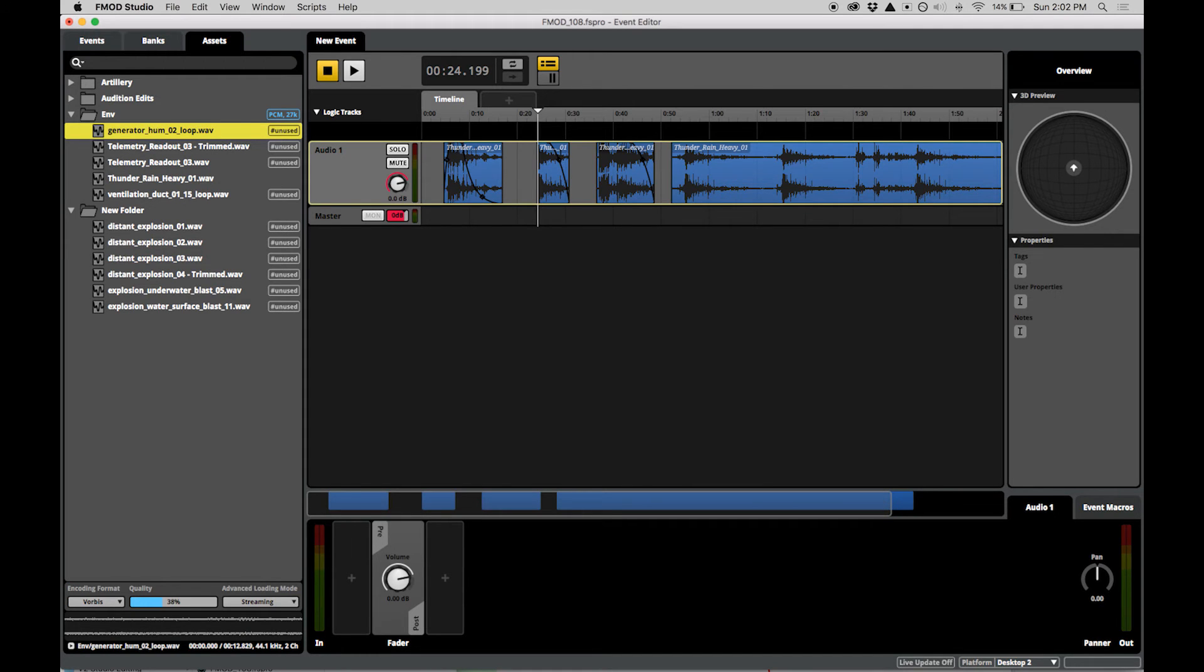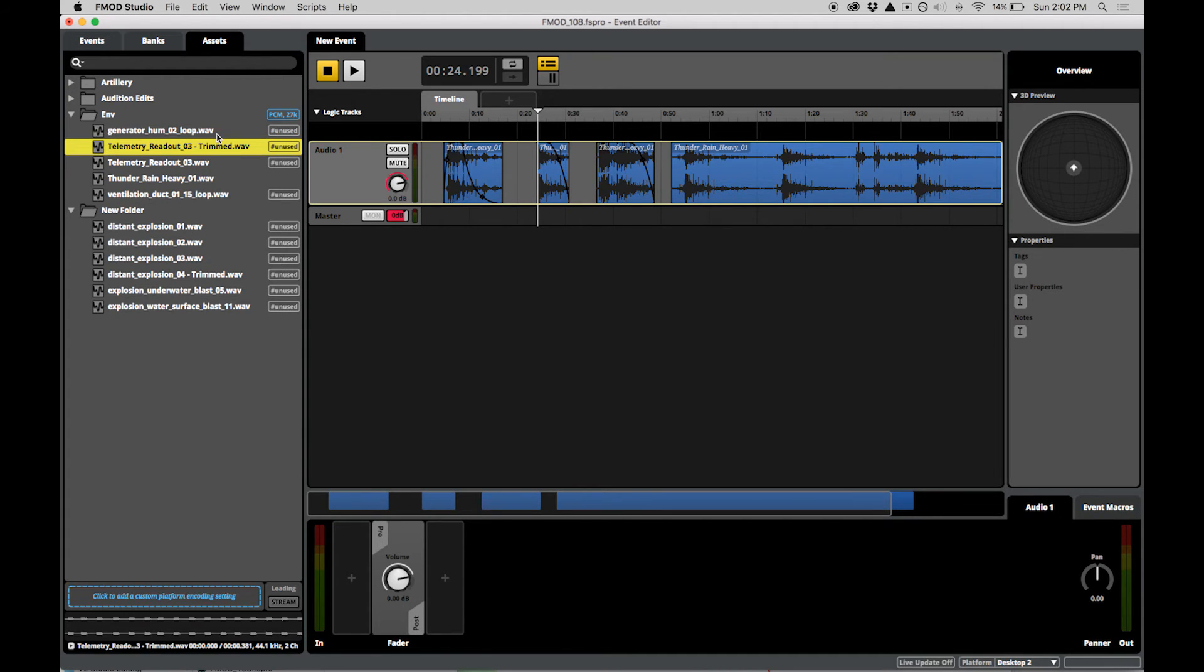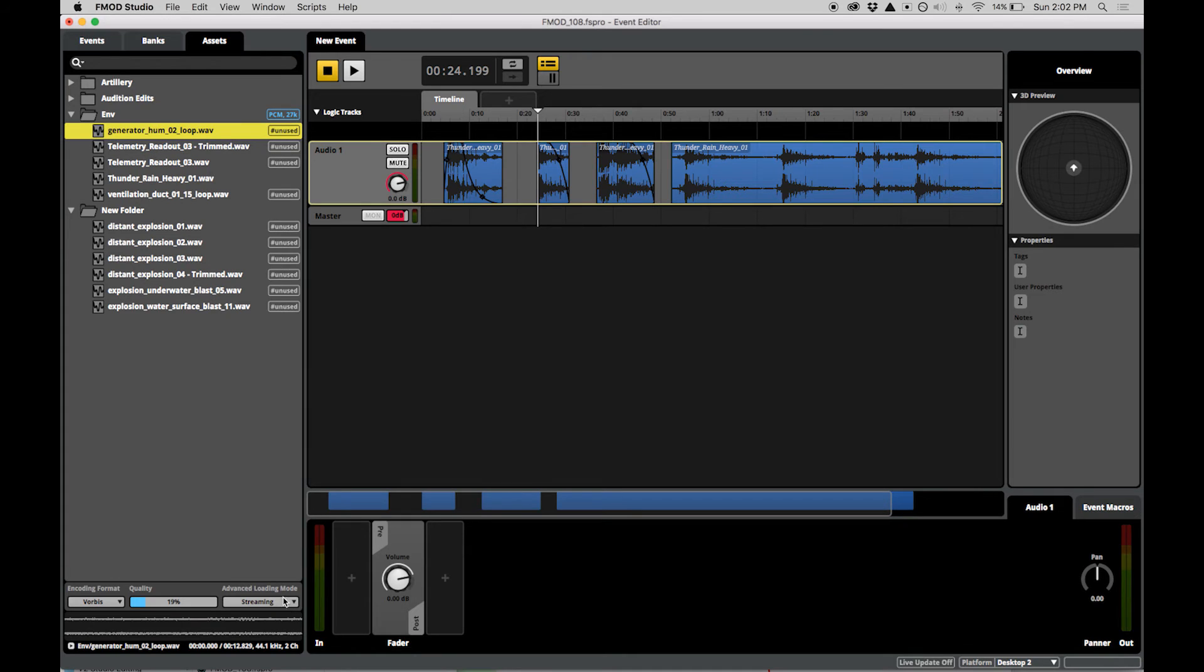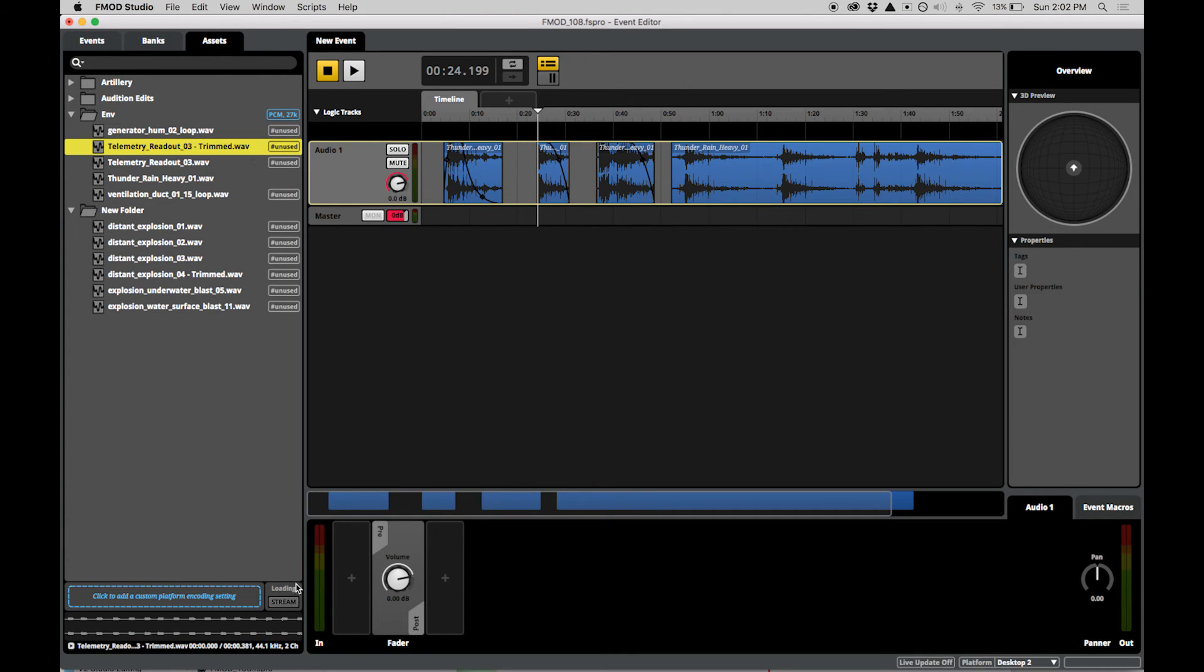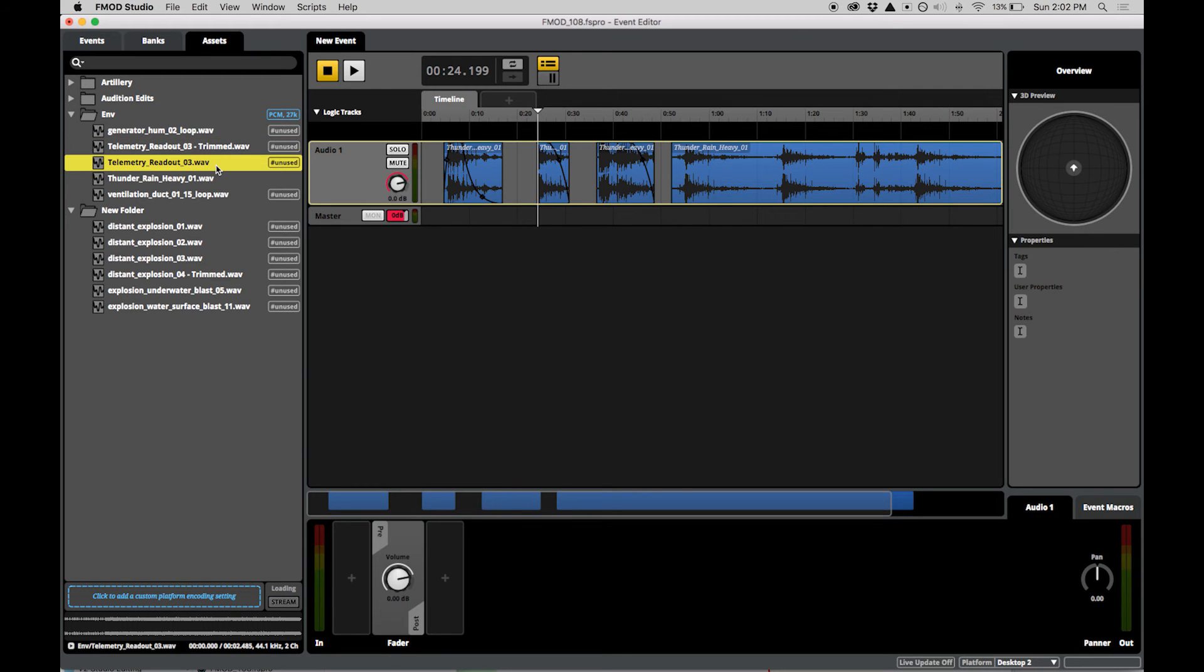Platform encoding settings apply to all banks and their events. The Assets tab also allows you to toggle the streaming status of each asset. This is useful for longer assets such as music and ambience tracks which may be too large to load into memory in their entirety.